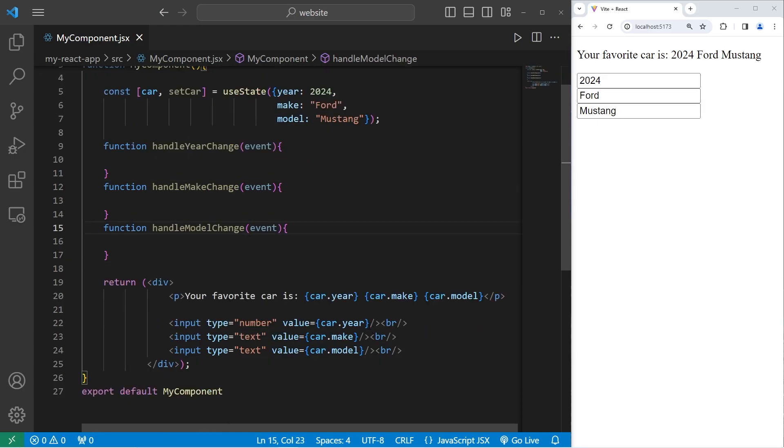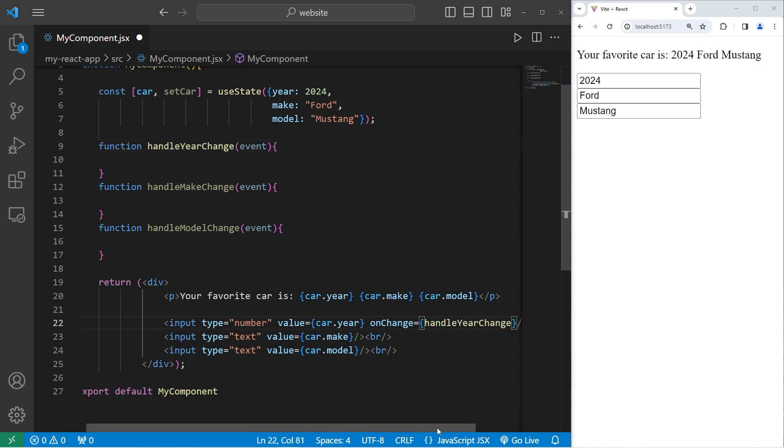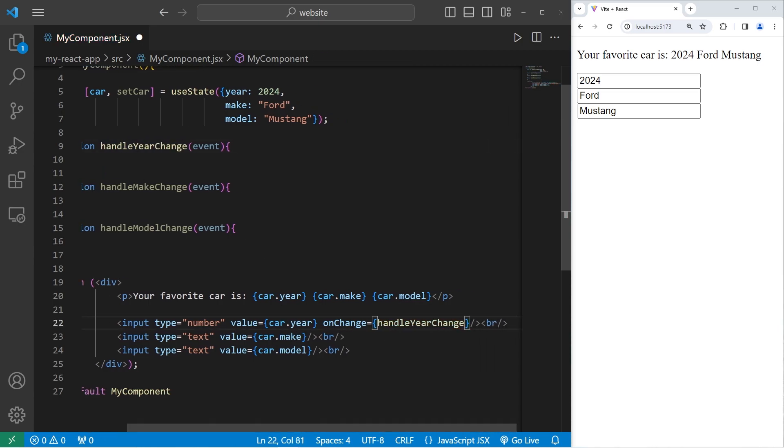With our input elements, we will set the onChangeEventHandler equal to a callback, a callback to handleYearChange. So let's set the onChangeEventHandler to the other two input elements.